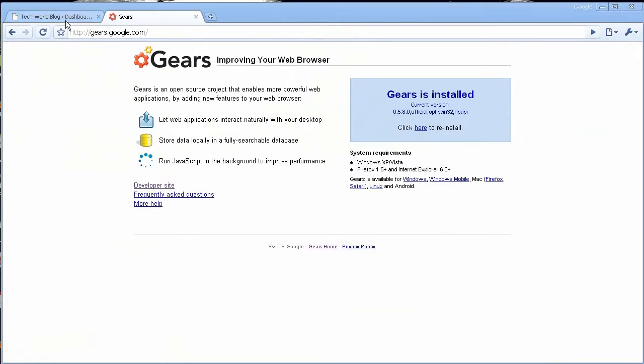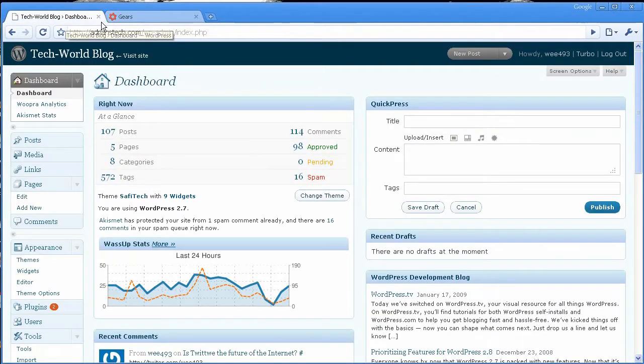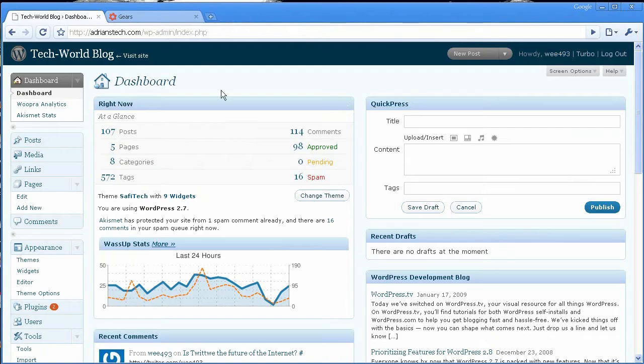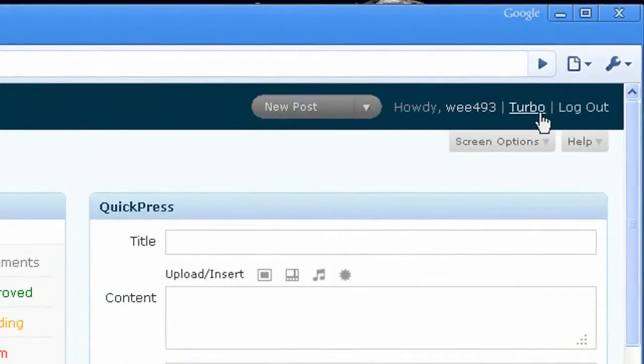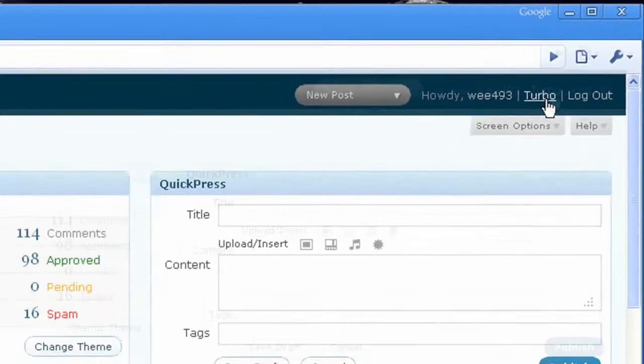To enable Gears on a self-hosted WordPress blog, once you see your dashboard, you'll head up into the top right-hand corner, and you'll see where it says Turbo.